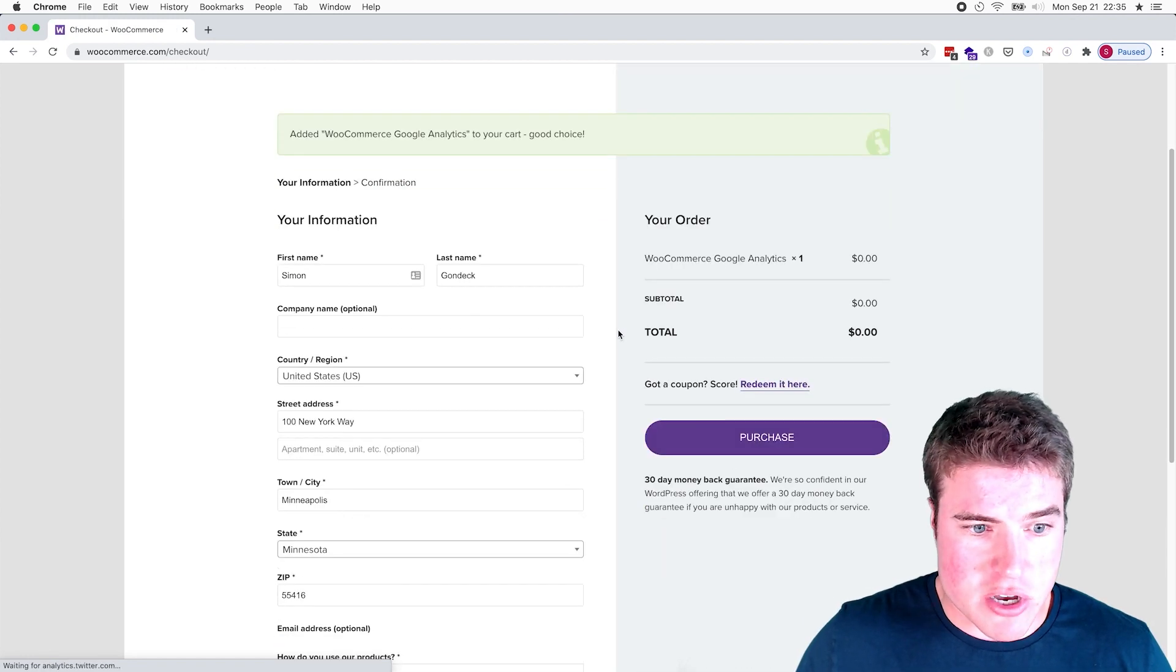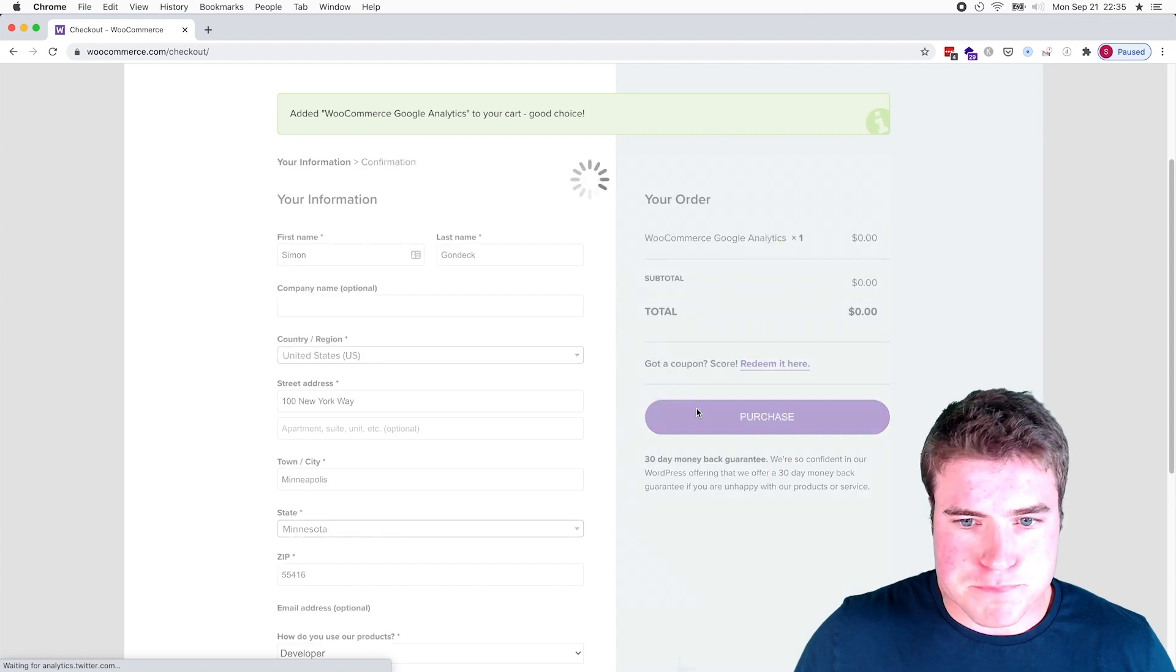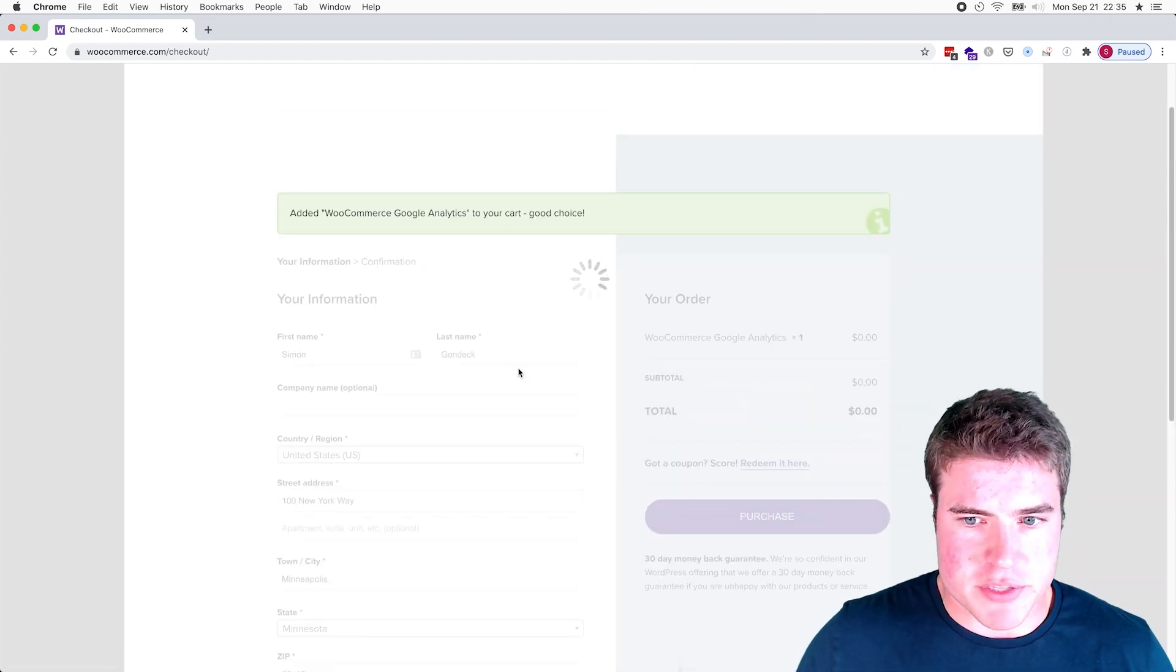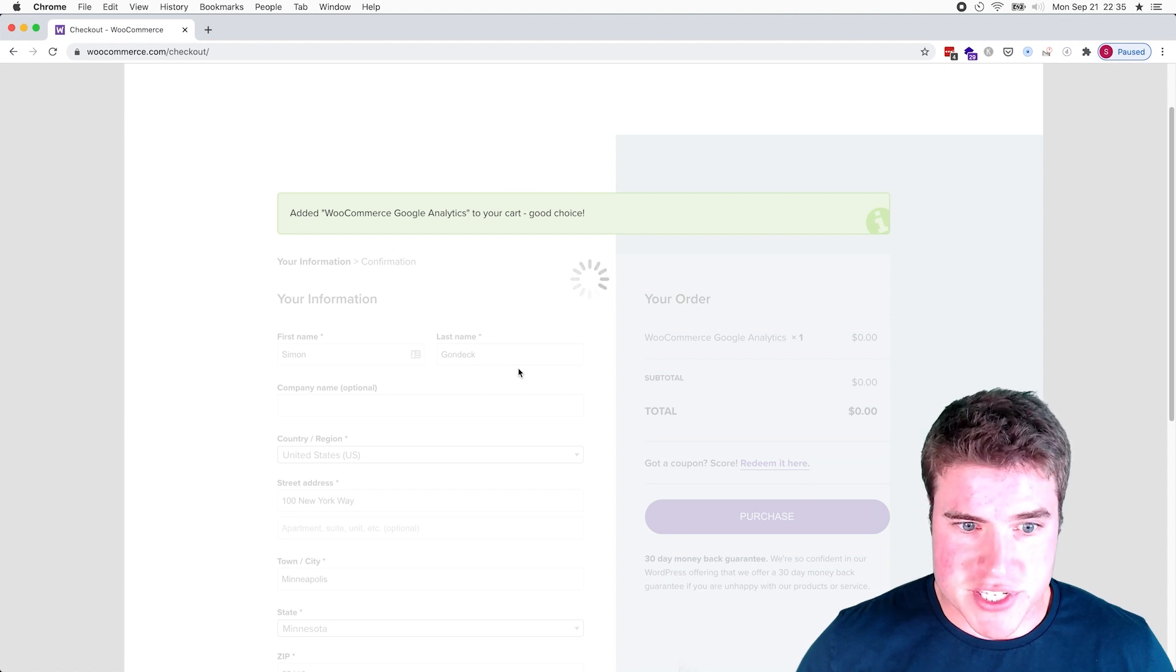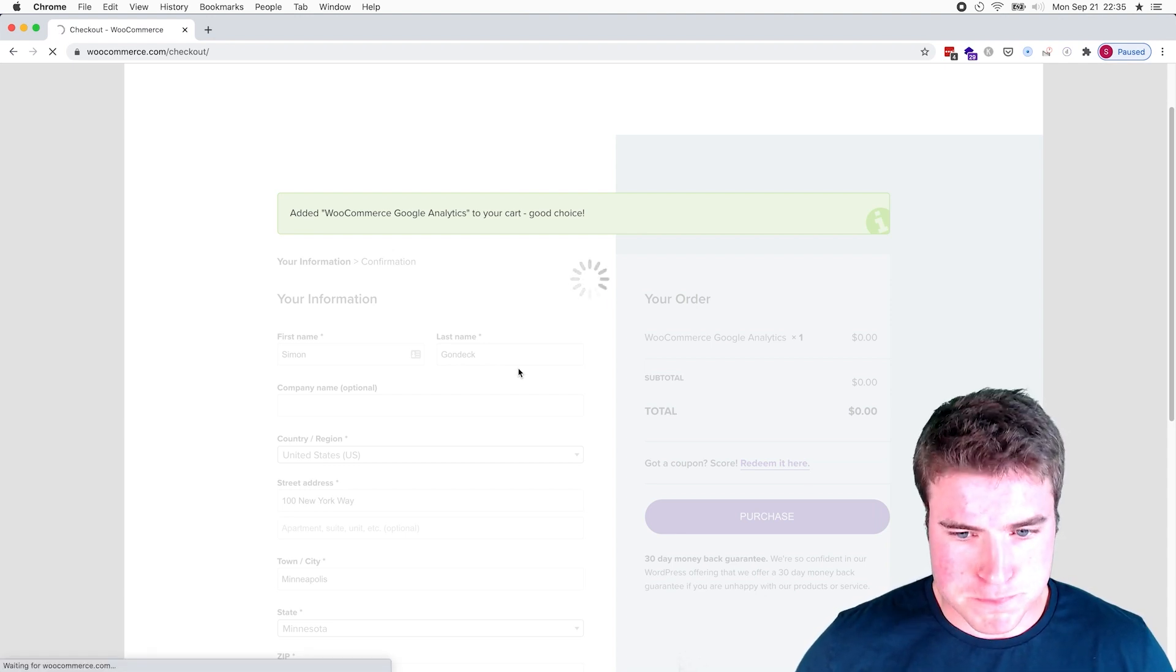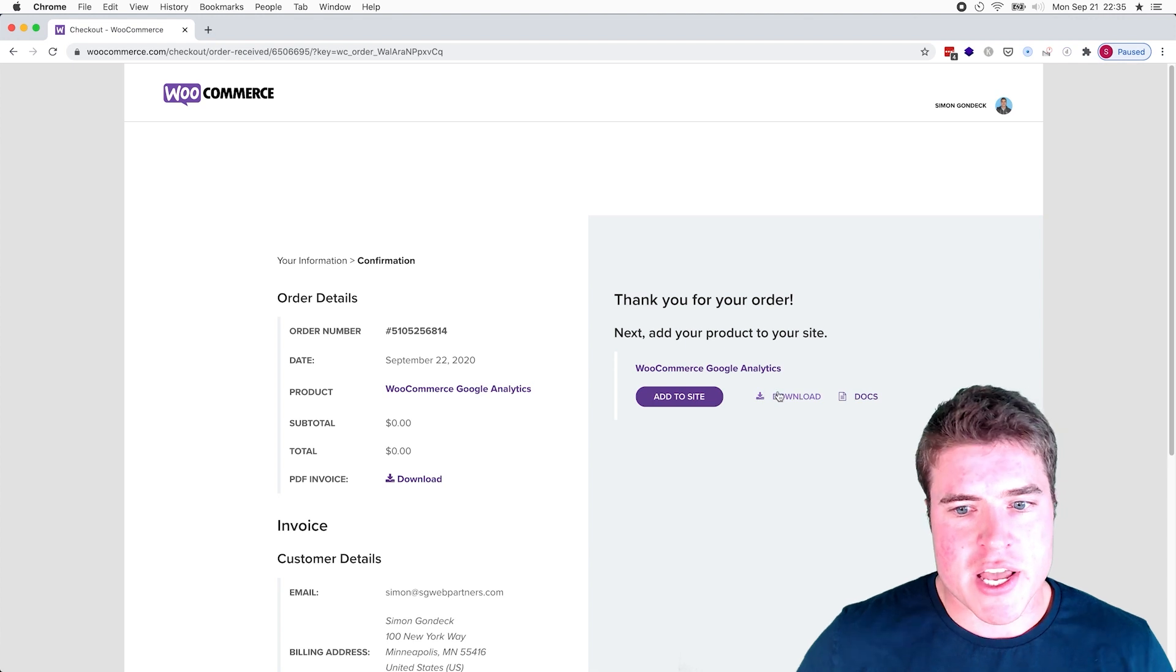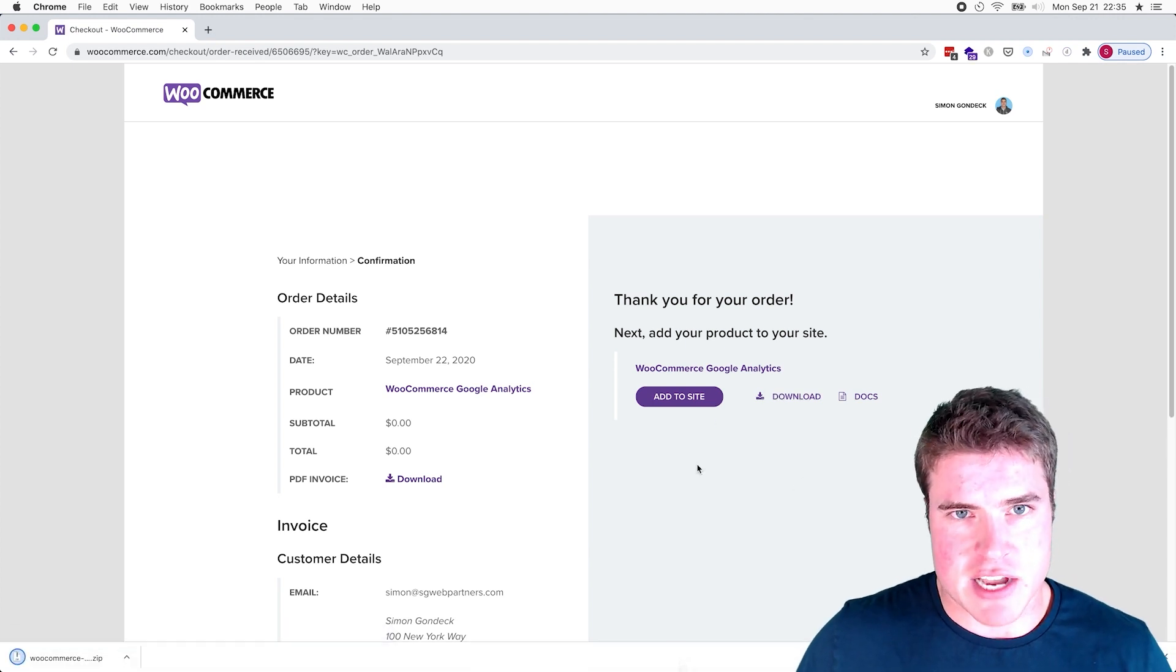Yeah, so I'm just going to go and I'm going to purchase the plugin for free on WooCommerce's site. And on the checkout page it's going to give me this link to download the zip file, the plugin.